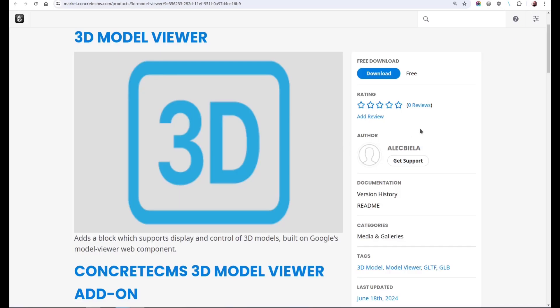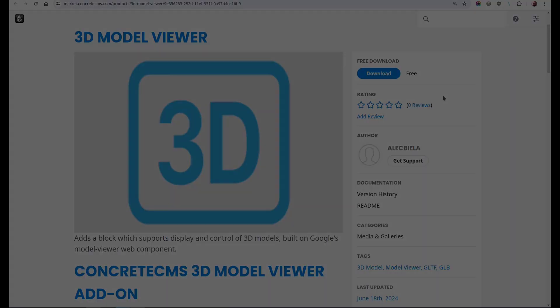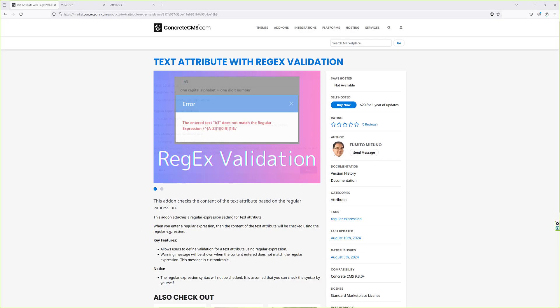3D Model Viewer is free in the marketplace. That's all from me, so I'll pass you over to Noah for some more news. Thank you John, and hello Concrete CMS community and fans.